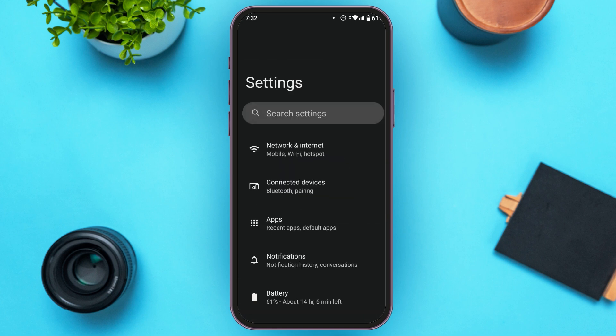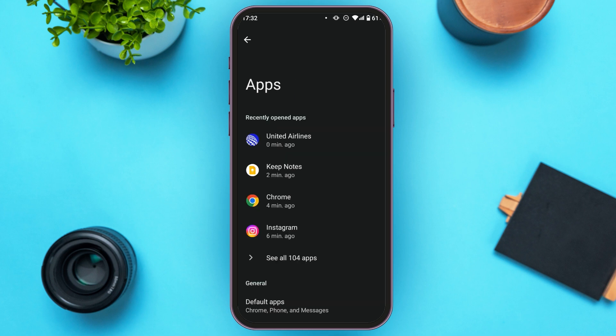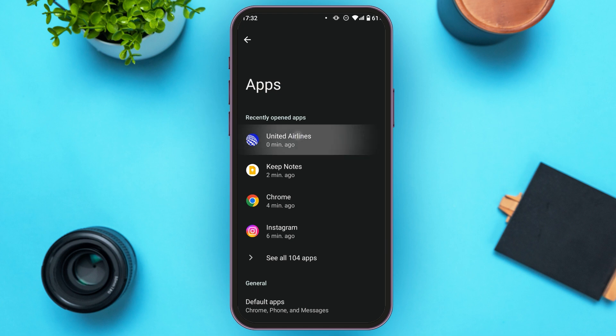Your device Settings is now opened. Find the option for Apps and tap on it. You'll be led to a new interface — find the United Airlines application and tap on it.